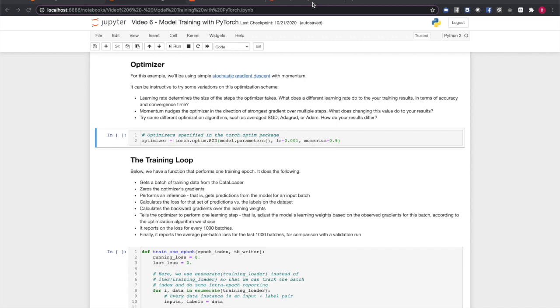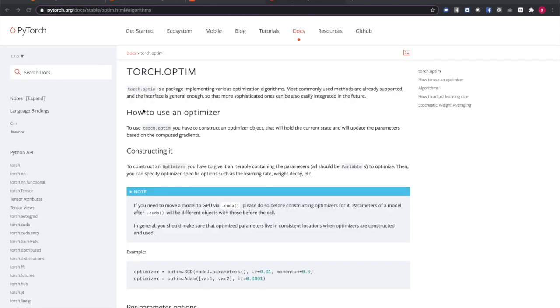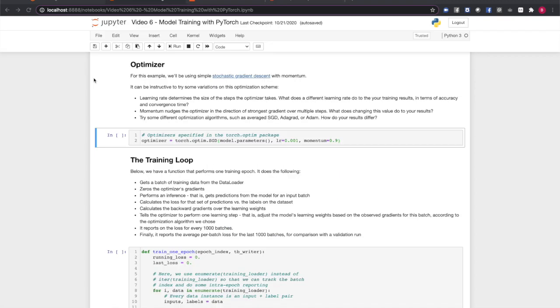PyTorch optimizers perform the task of updating learning weights based on the backward gradients of the loss function. PyTorch provides a variety of optimization algorithms, including stochastic gradient descent, Adagrad, Adam, LBFGS, and others, as well as tools for further refinements such as learning weight scheduling. The full breadth of optimization algorithms is beyond the scope of this video, but we'll discuss a few features that are common to most PyTorch optimizers.